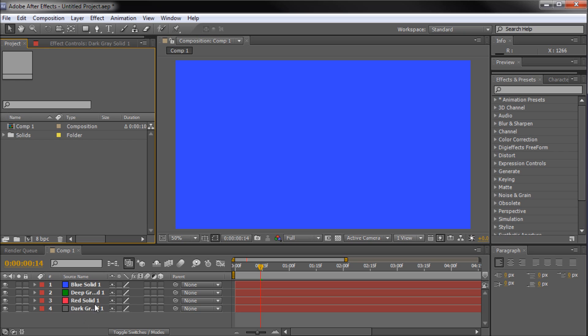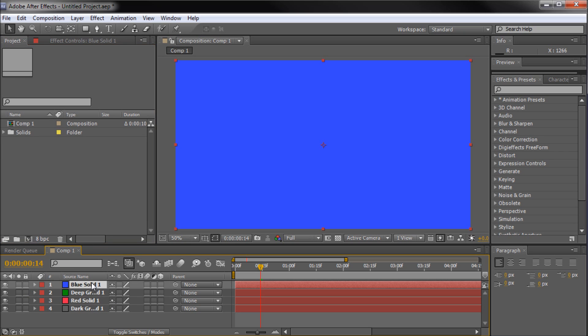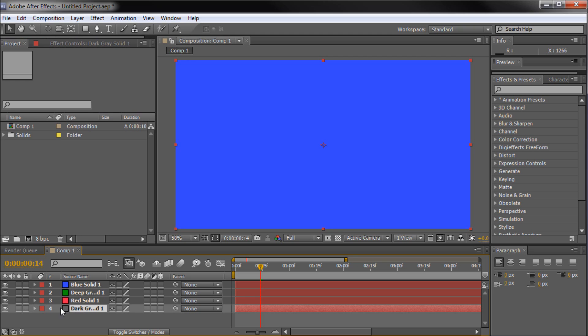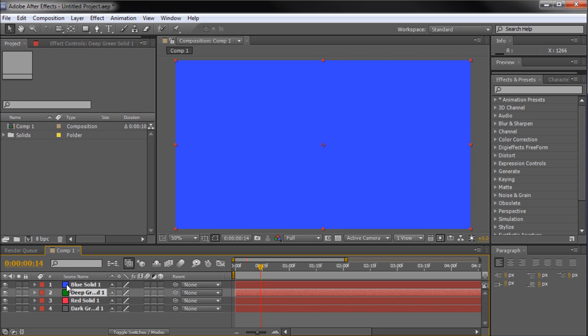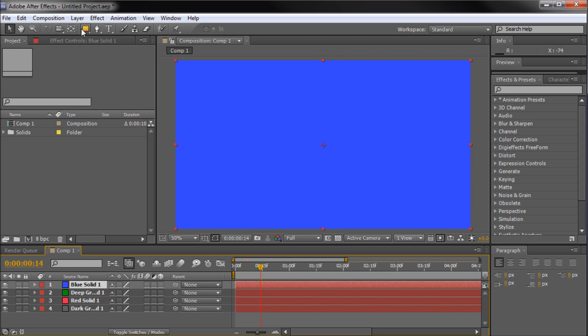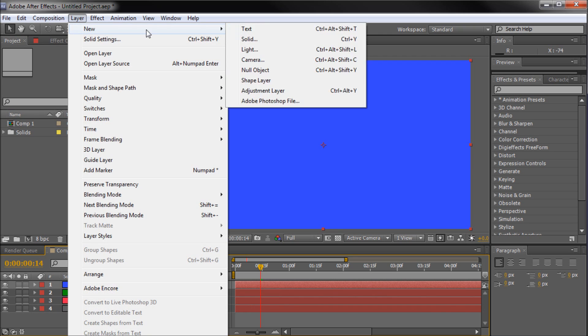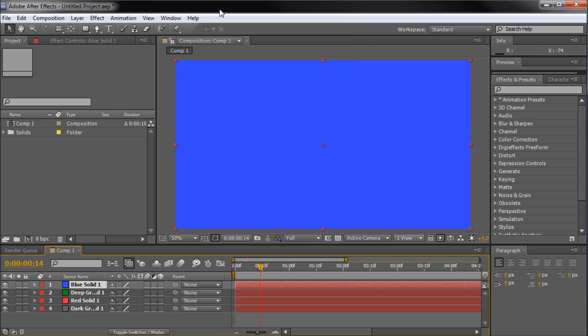So to get started, we're going to open up After Effects. I've already set up a little bit for us so we can save some time. Basically I created new solids with gray, red, green, and blue. If you don't know how to do that, just go up to layer, new solid, and make it comp size.